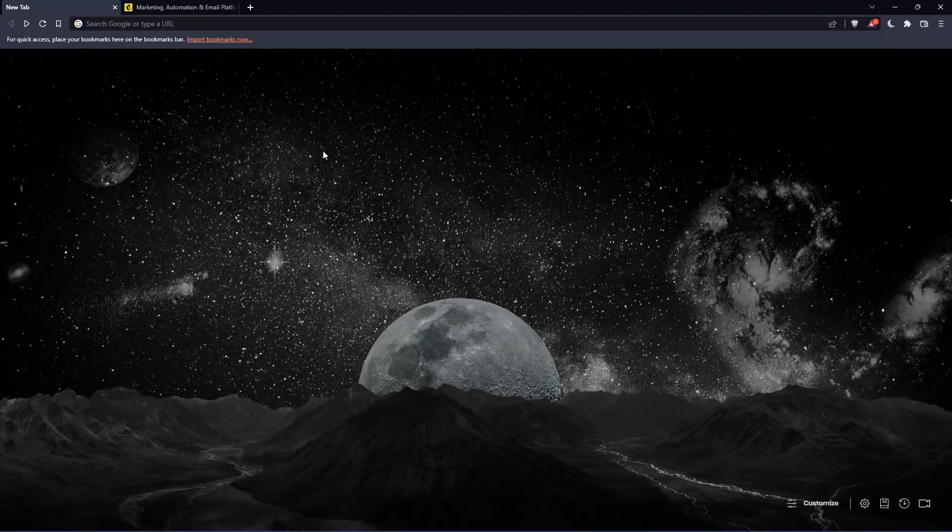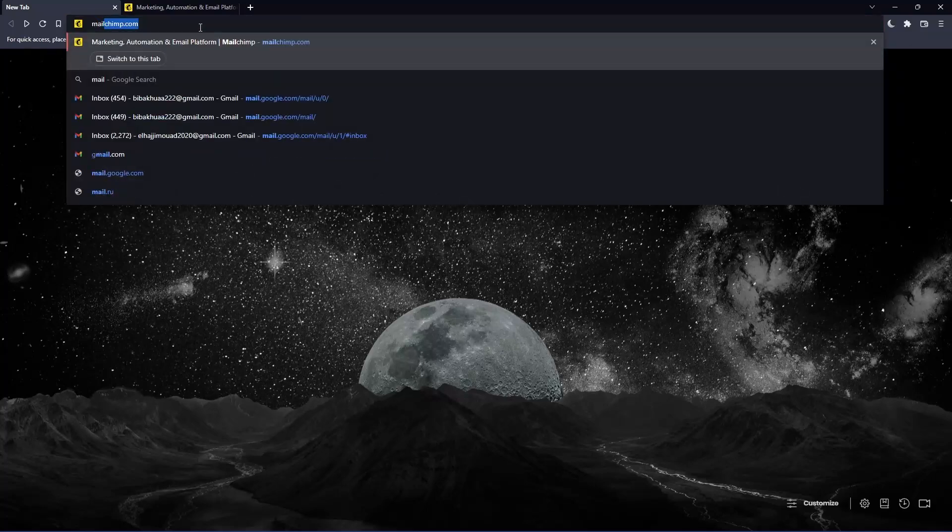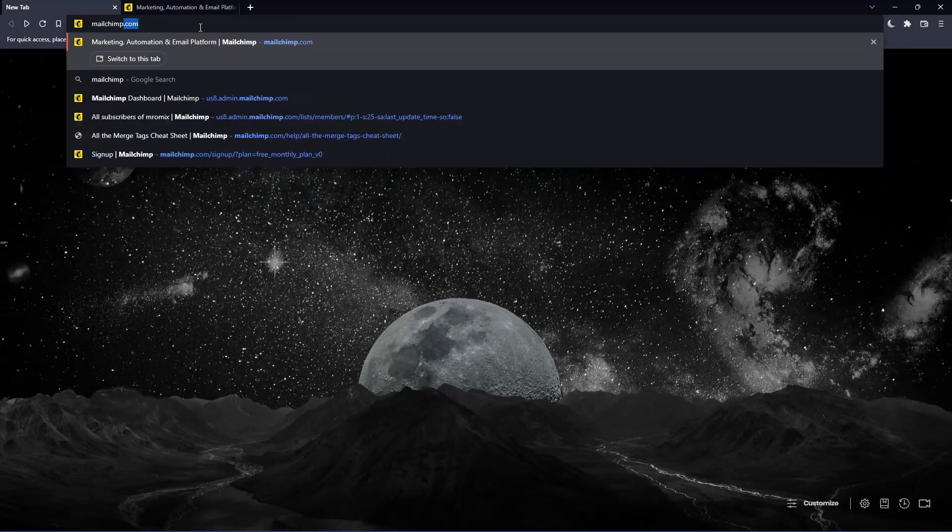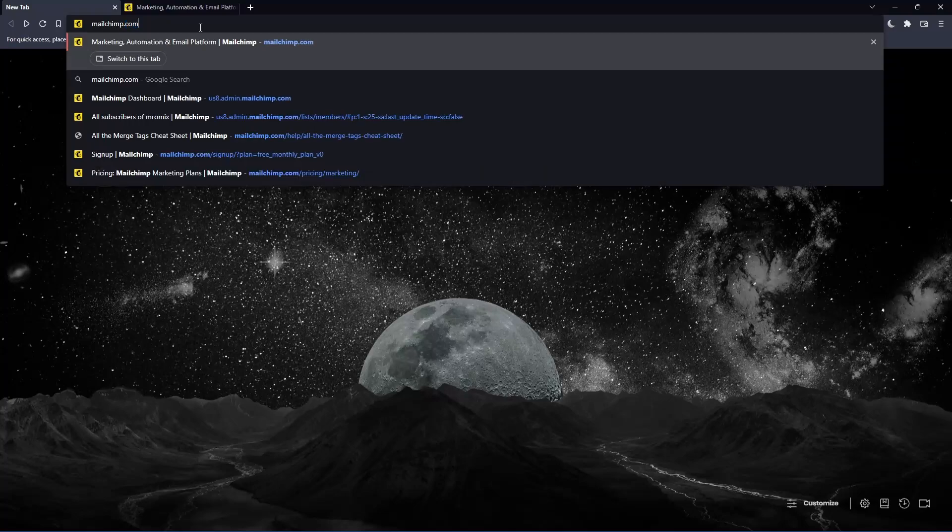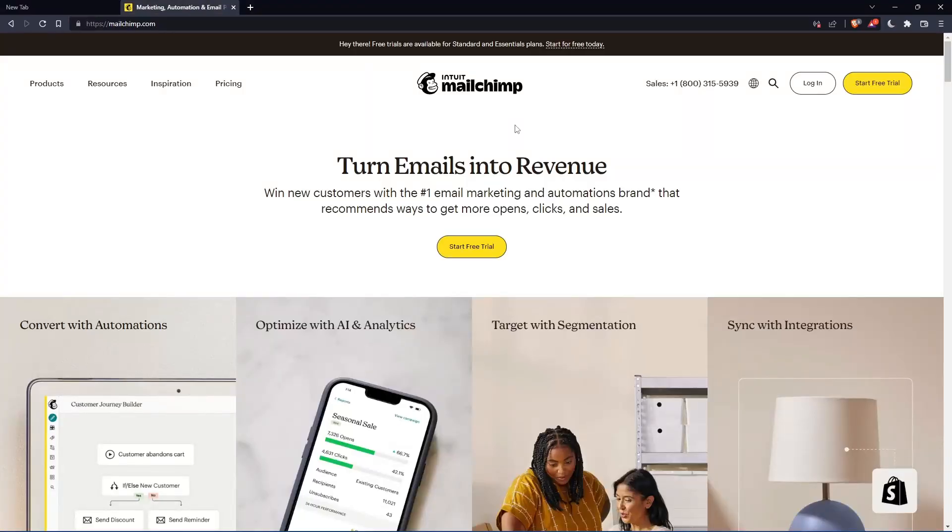Once you open that browser, make sure to go to the URL section and simply type mailchimp.com and hit the enter button. That should take you to this page, which is going to be your home screen or main screen.